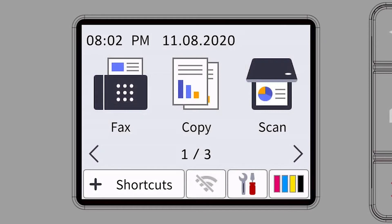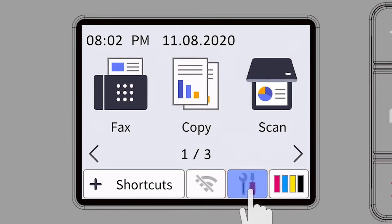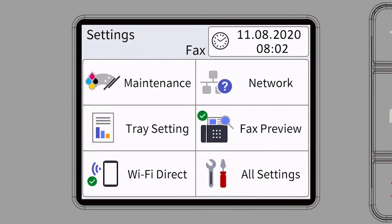Begin by pressing the settings icon on the touch screen. Then select the network option.